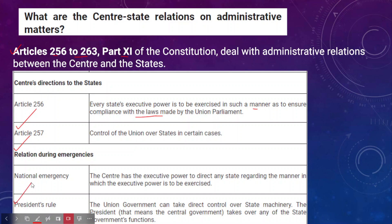President's rule under Article 356 is also pertaining to administrative relations. Under Article 356, the union government can directly take control over the state machinery; the governor becomes responsible for governance at the state level, meaning the central government takes over the state government's functions.